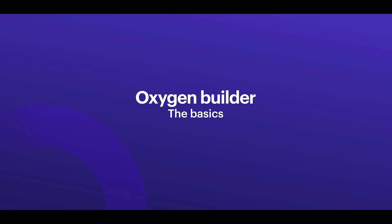Hey everybody, my name is Cynthia. This is Tiny Tech Talks and today I'm gonna cover the basics of the Oxygen Builder. So let's jump right into that.